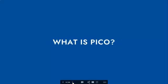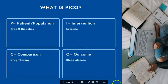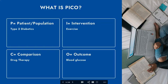So what is PICO? PICO is just a mnemonic. The P stands for patient population, the I stands for intervention, the C is the comparison, and the O is the outcome.